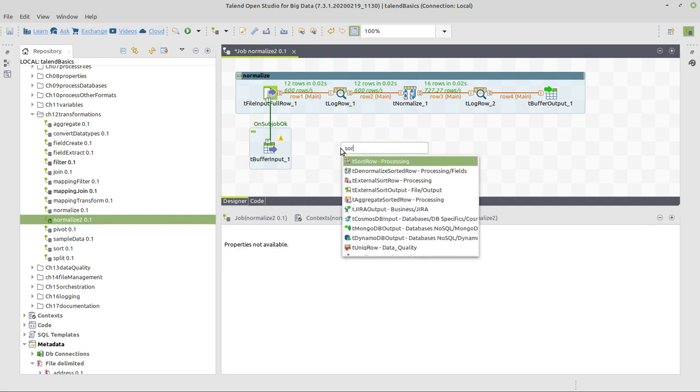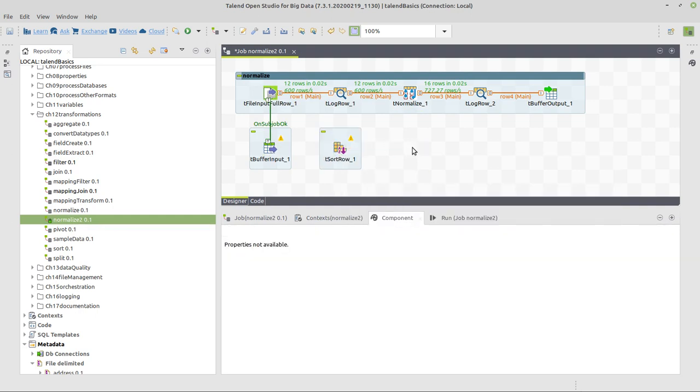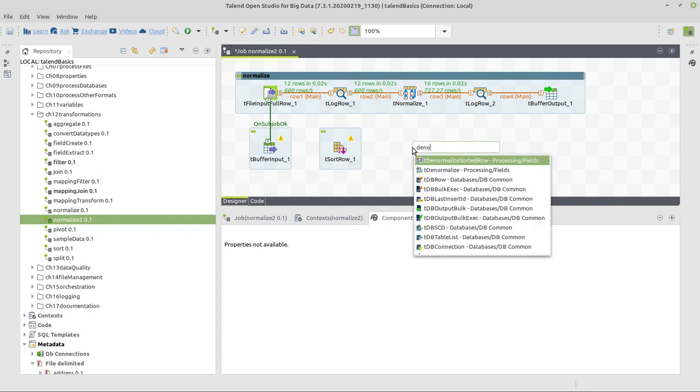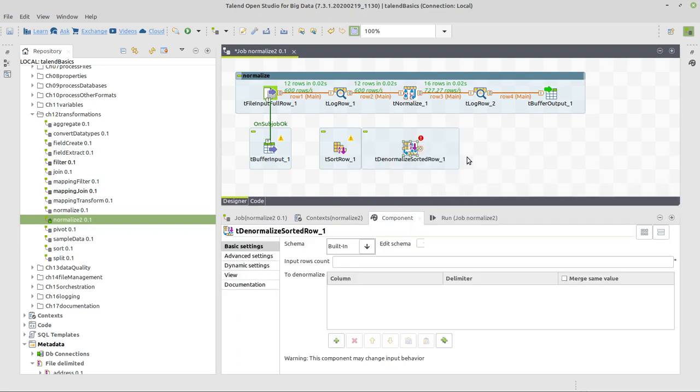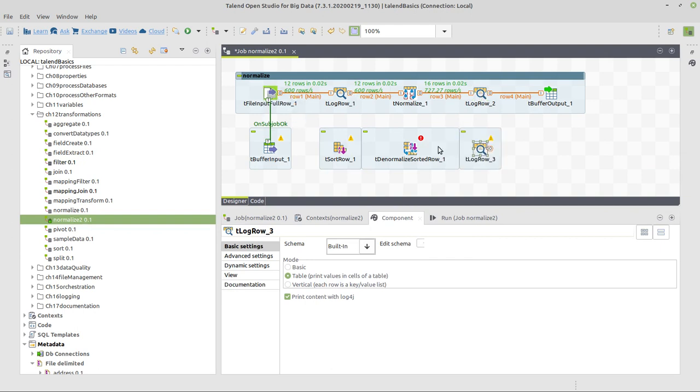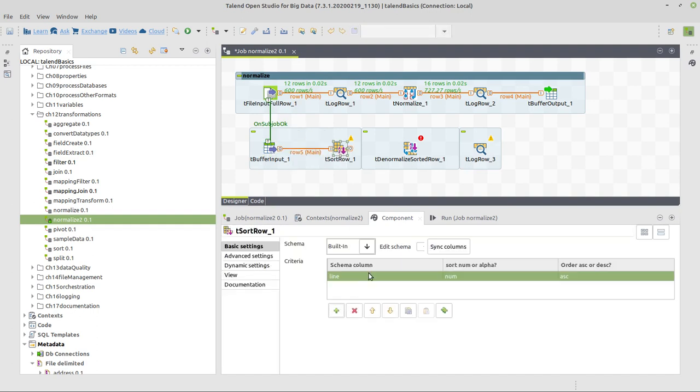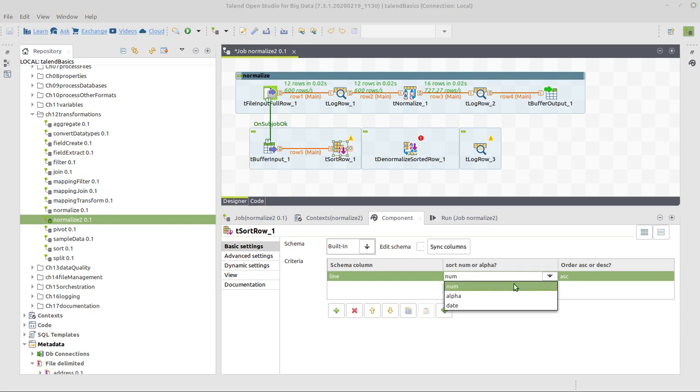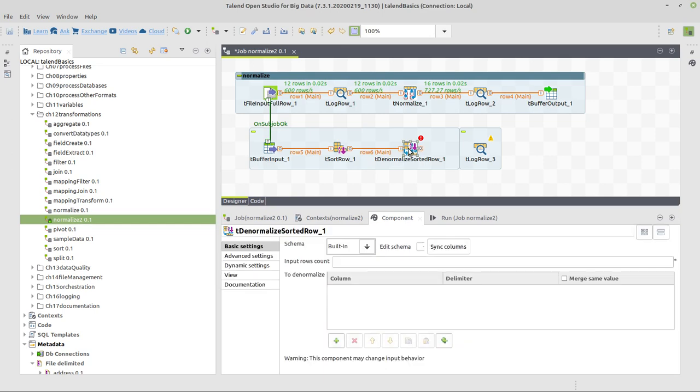Now we're going to first sort the data because we're going to use a denormalize sorted row. And one more log row output to show the denormalized data in a better format. So here we connect buffer input to a tSortRow. Now we define what to sort. Line is the only column, so it's automatically the correct one. We want to sort alpha-numeric values in ascending order.